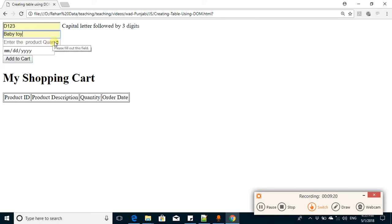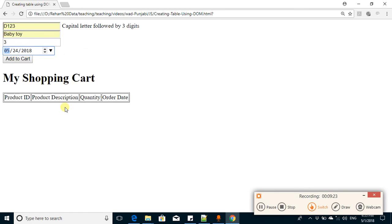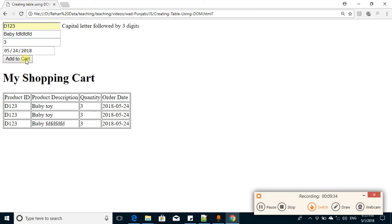Come back, reload the page. Write the ID, description baby try, 23, date is 24th of March. Add to cart, and here you go. This way you can change the values here.